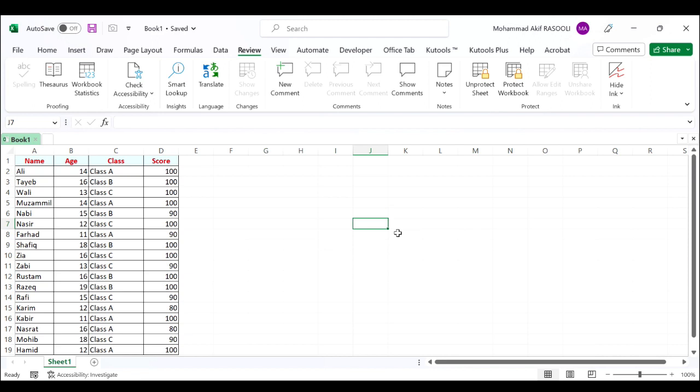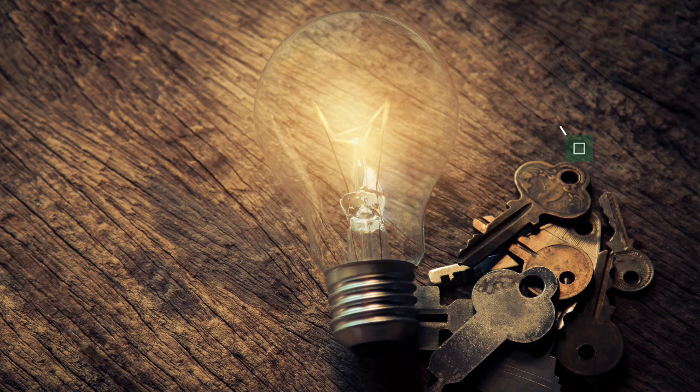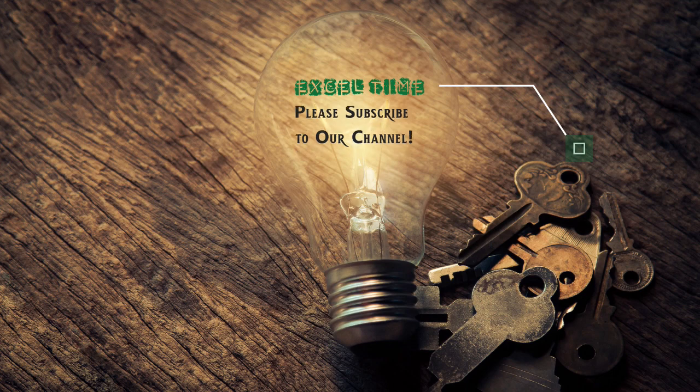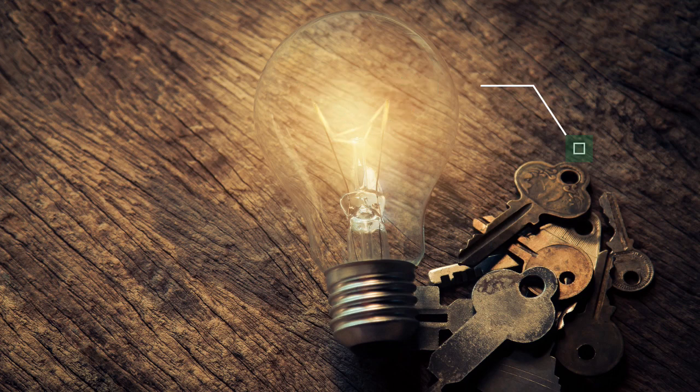Please do not forget that the link to the VBA code is provided in the video's description. Thanks for watching and please subscribe for more videos.